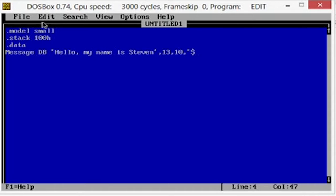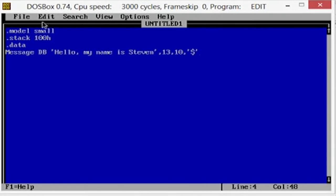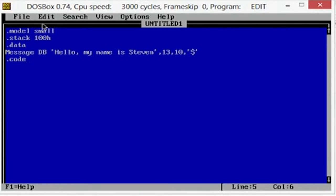There it is. Okay, .code. And by the way, on assembly, just a little note is that it's not case sensitive. Most of the time it's not case sensitive, there's only a couple times when it is case sensitive.